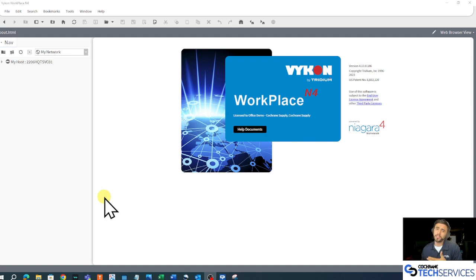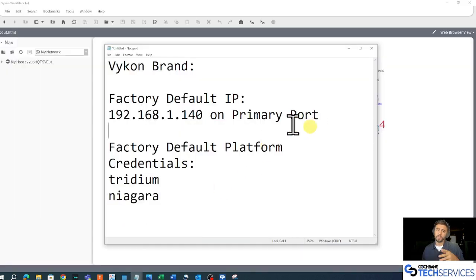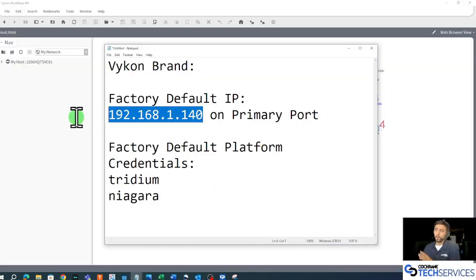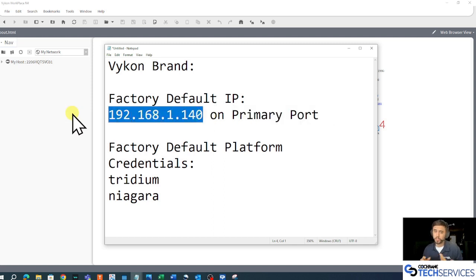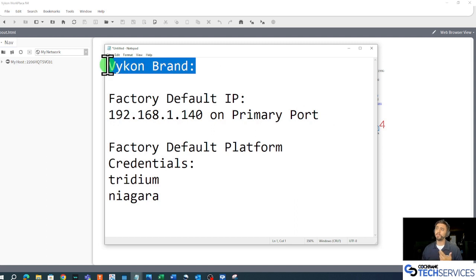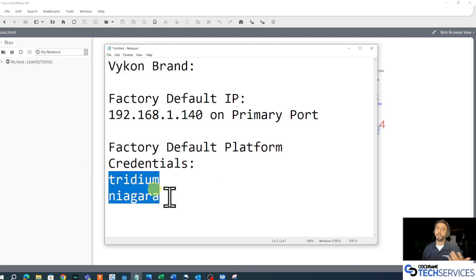We need to realize that Adjace has two different IP ports and we need to know which one we're using and what the IP address of that port might be. From the factory, our IP address on our primary port is 192.168.1.140. I'm using a Vicon-branded Adjace, so the factory default platform credentials will be Tritium Niagara.